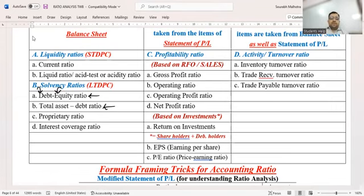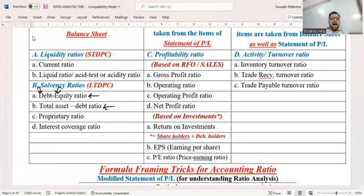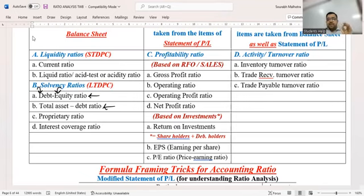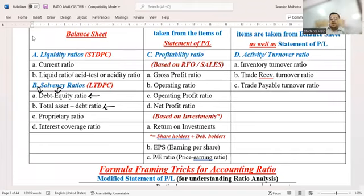Total asset to debt ratio is another category. In summary: after your total assets are comfortably sold, can the debenture holders be repaid or not? After selling all assets — non-current and current both — can we comfortably pay the debenture holders? There is one important catch: sometimes the question asks for total asset to debt ratio, sometimes total debt to asset ratio. ISE syllabus has total debt to asset, CBSE syllabus has total asset to debt — it's only the difference of numerator and denominator. When it is total asset to debt, you do asset upon debt. When it is debt to total asset, you do debt upon total asset.